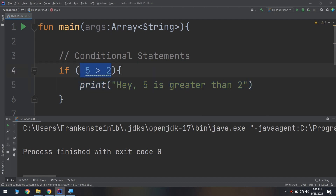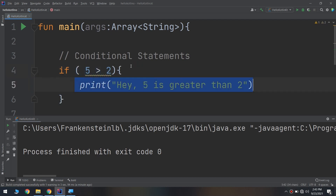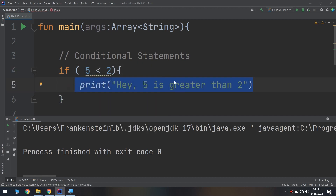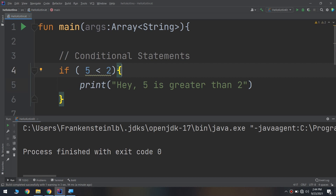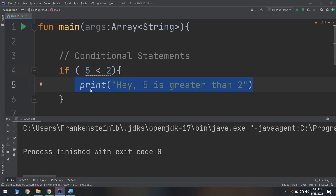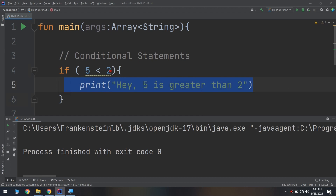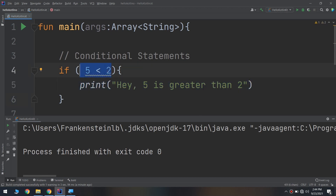If the condition is false, the code between the curly braces will not be executed. So if the condition is not true — like if five equals two or five is less than two — the code between the curly braces will not run. The term 'if expression' is used here instead of 'if statement'.